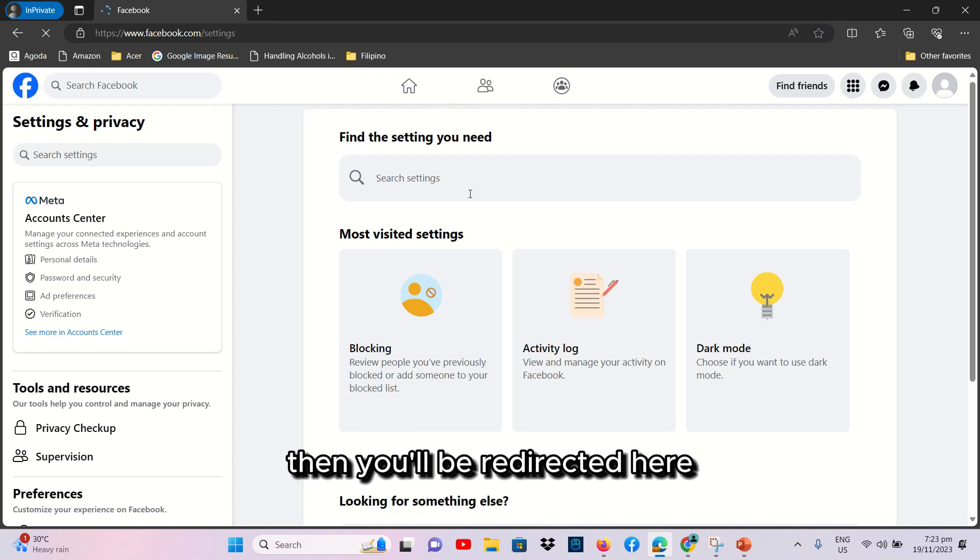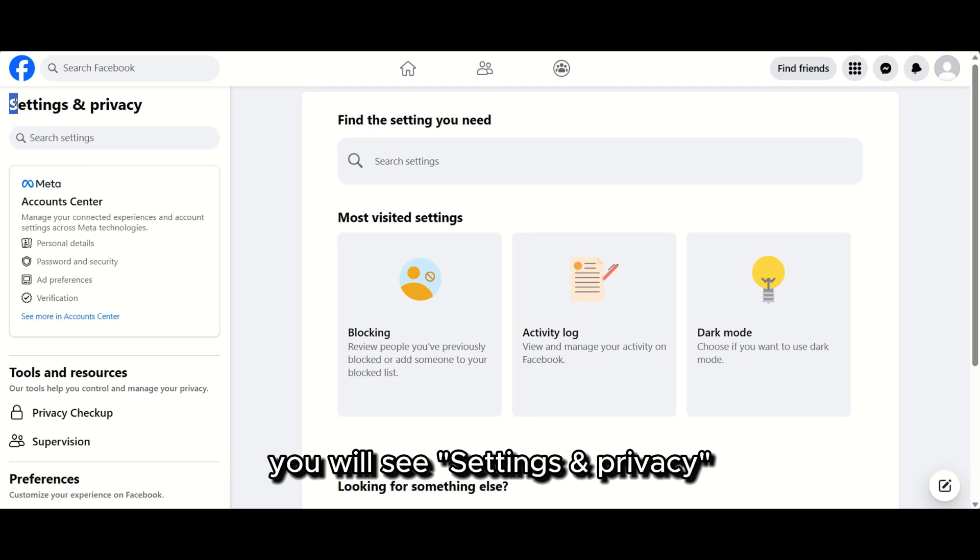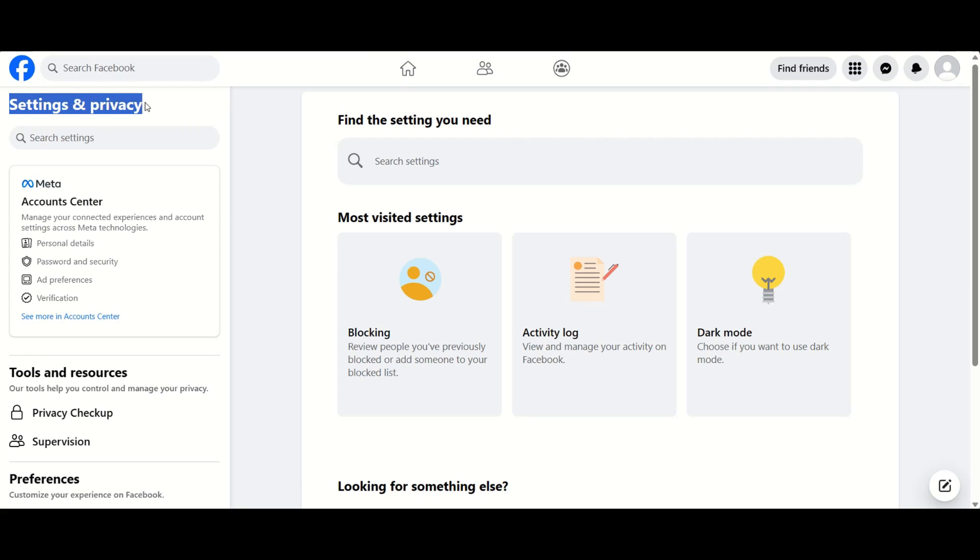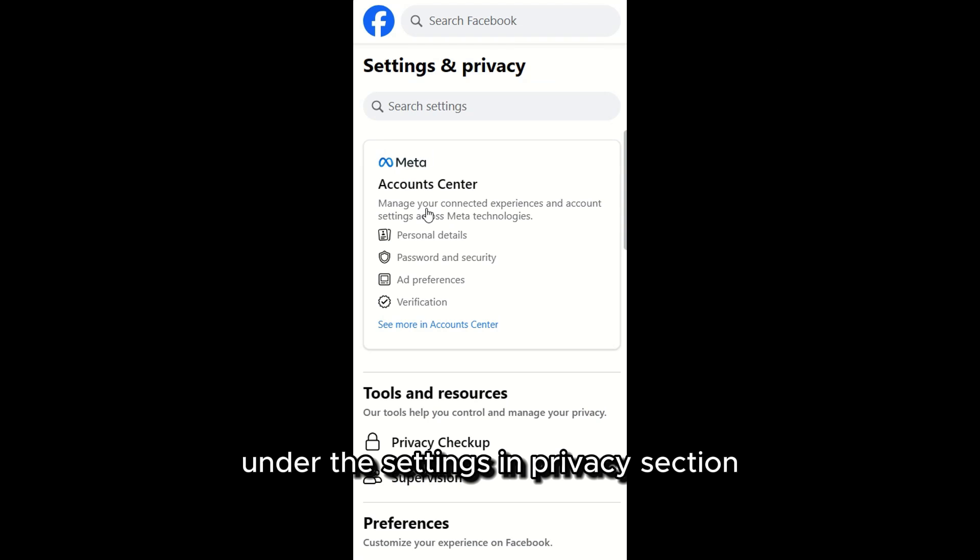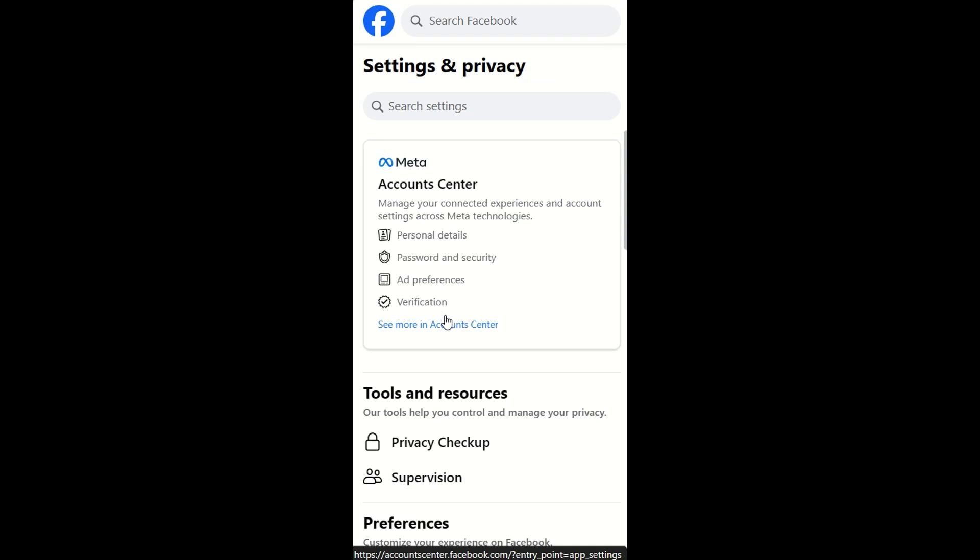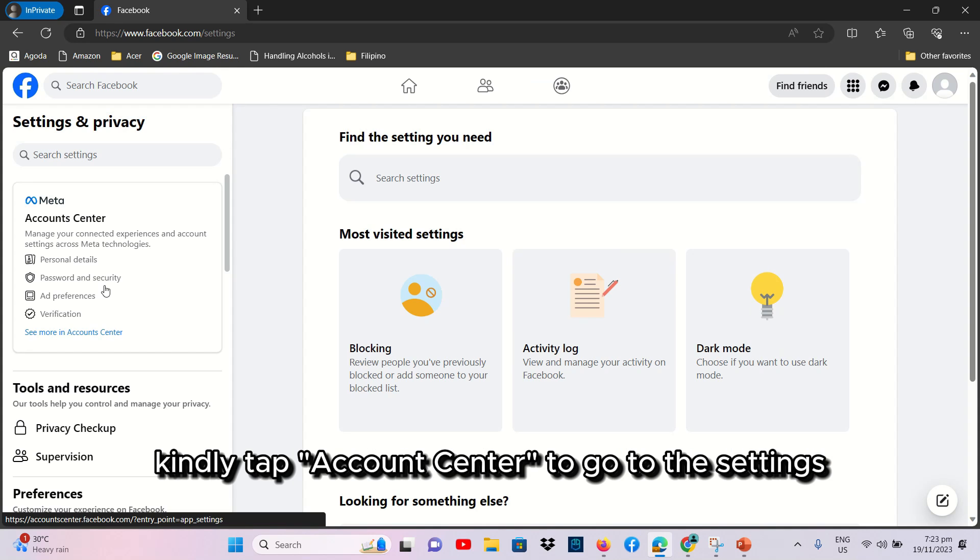Then, you'll be redirected here. In the upper-left corner of your screen, you will see Settings and Privacy. Under the Settings and Privacy section, kindly tap Account Center to go to the Settings.